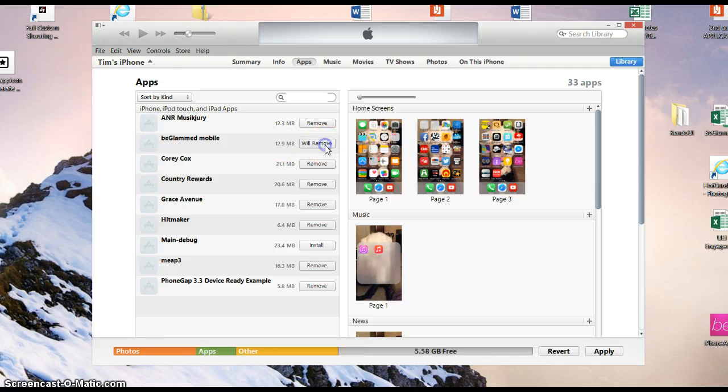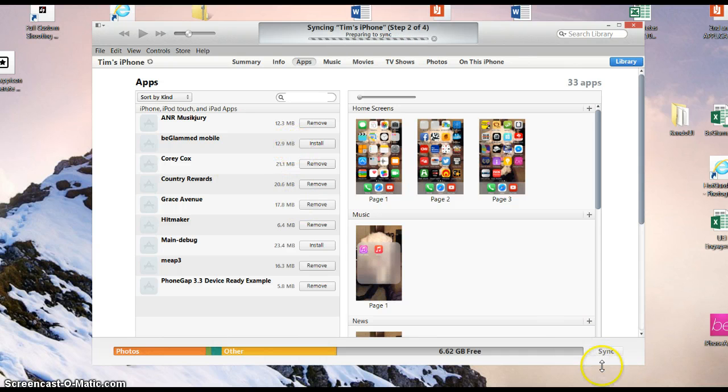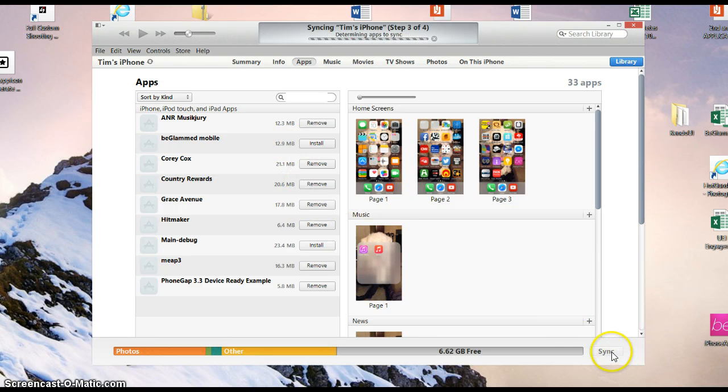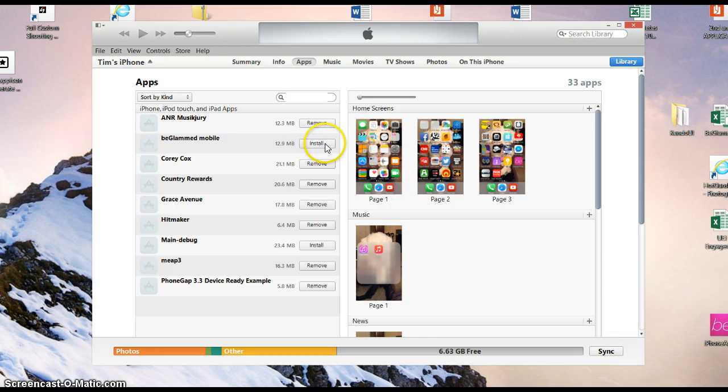We're going to remove the old one first, which is what you always need to do. So you click remove, and then you have to apply it down in the lower right hand corner. I know it's a little bit complicated here, but that's what Apple gives us to work with. Then this should turn to install.